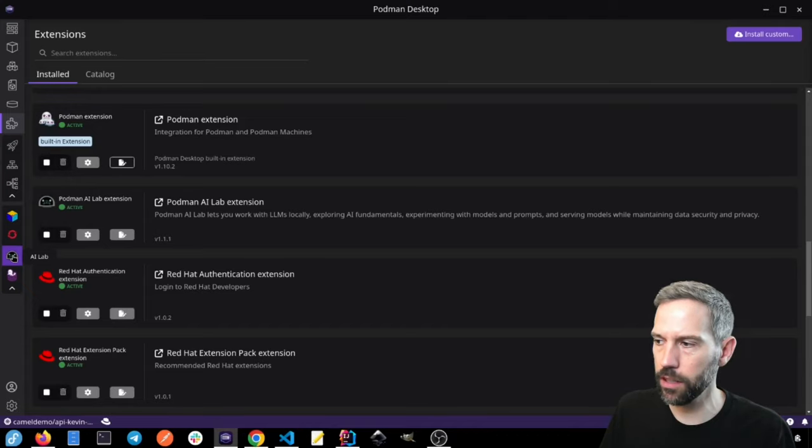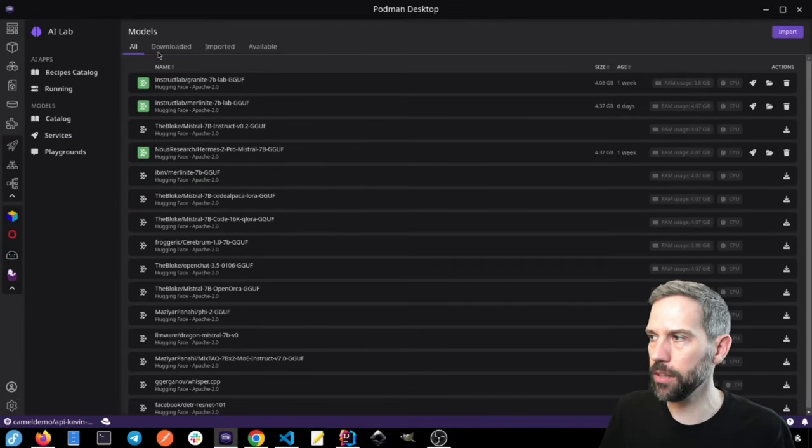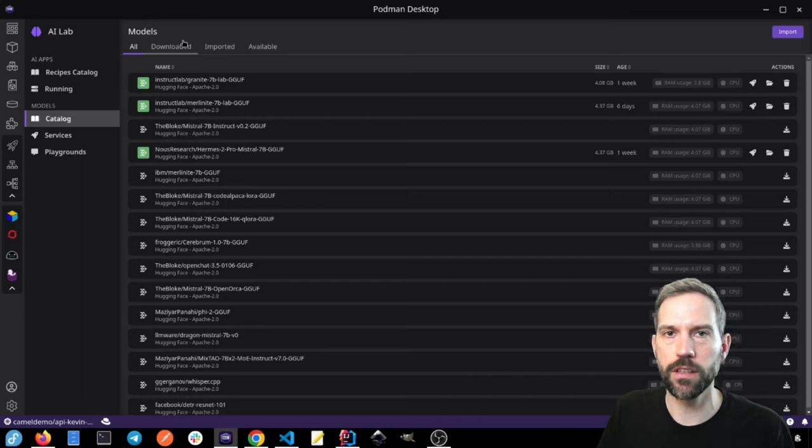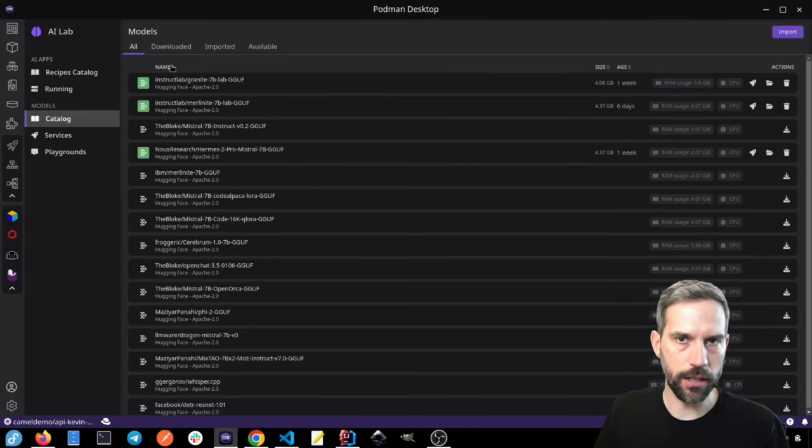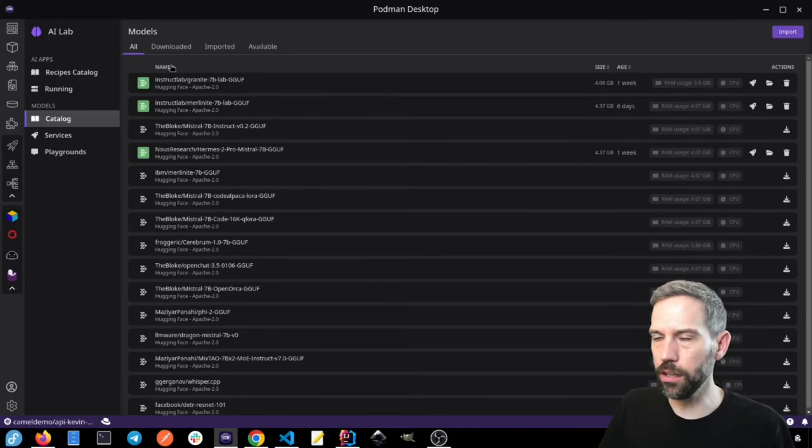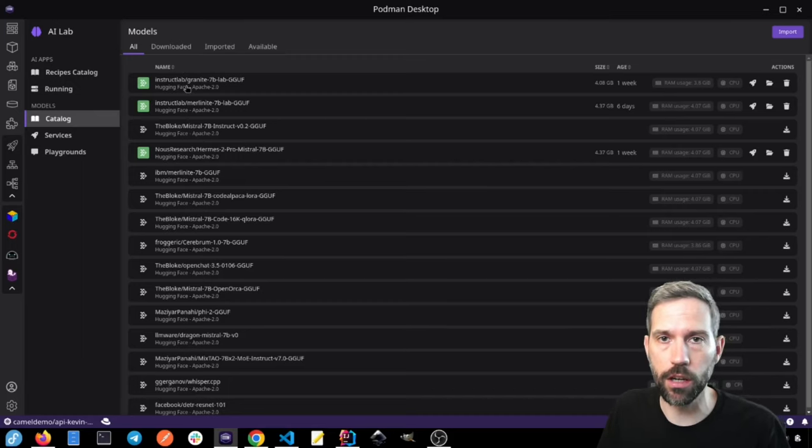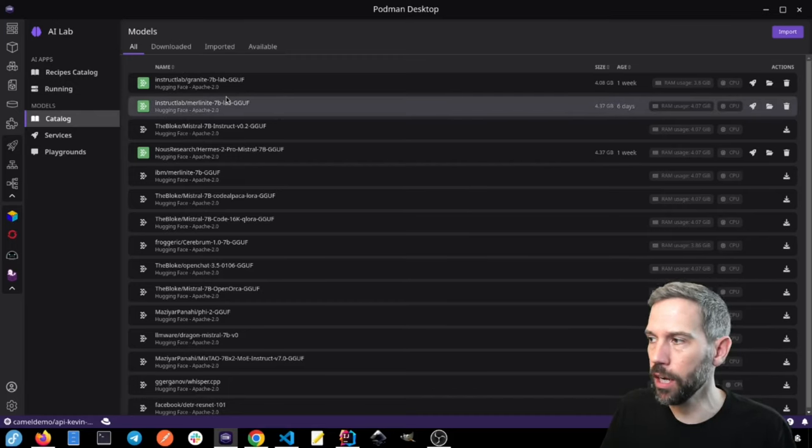Once it's installed, you can go to AI Lab, and then you see in this catalog, there's a bunch of models that are already there to be able to use, or you can import your own model from Hugging Face or whatever.